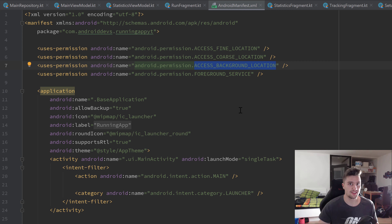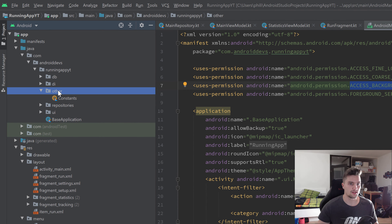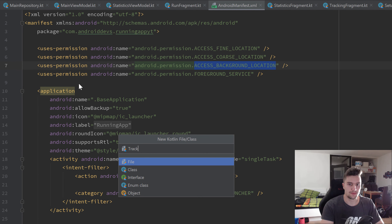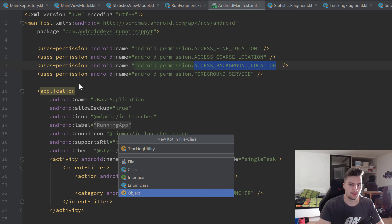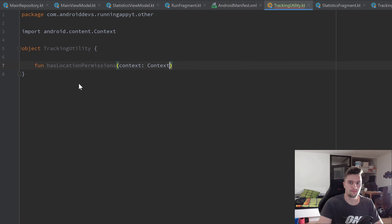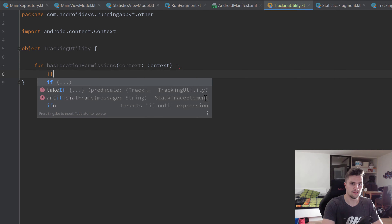I want to create a utility class and utility function that checks if the user already accepted the location permissions, since we'll need that function quite often. I'll create that inside our other package - create a new Kotlin file or class, call it TrackingUtility, and make it an object because it will only have functions and we don't need an instance of this class.